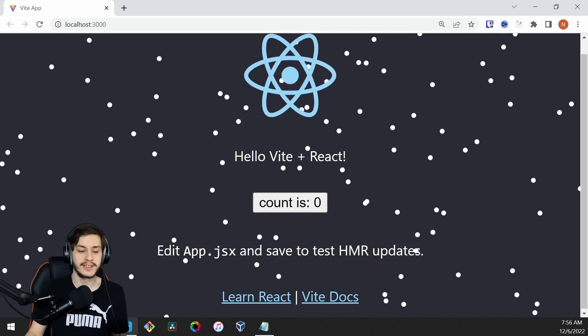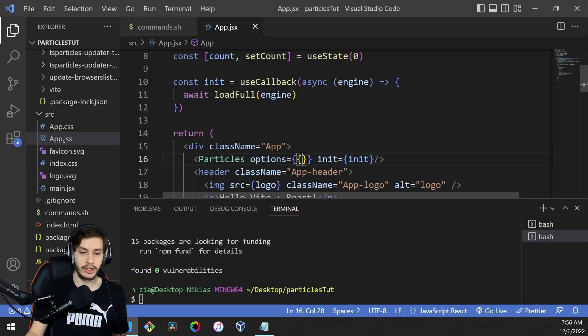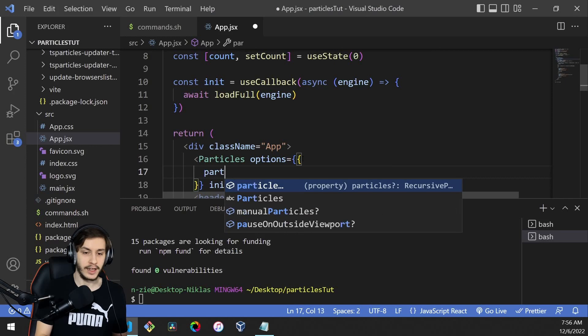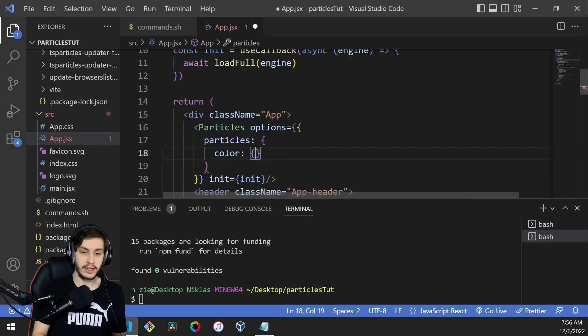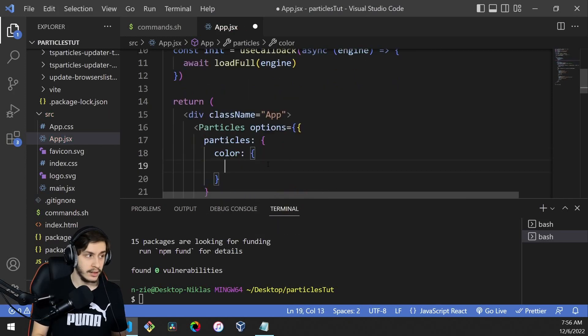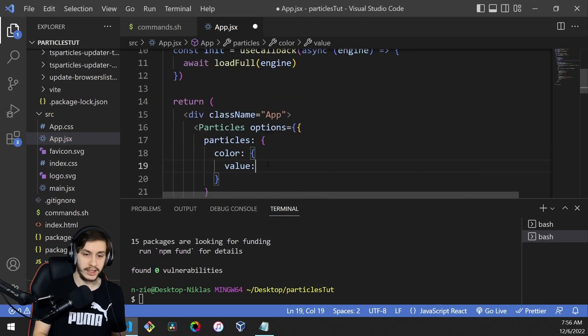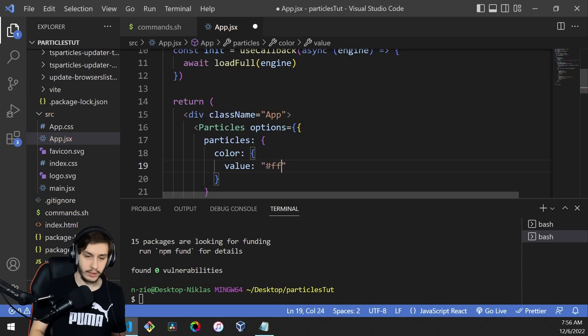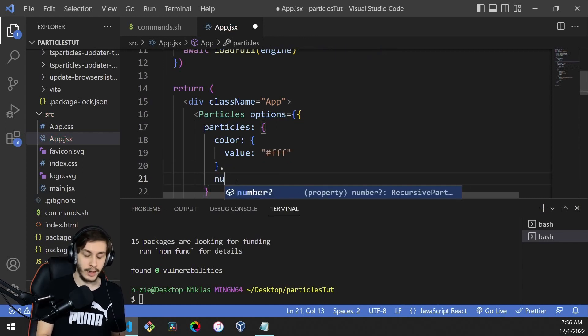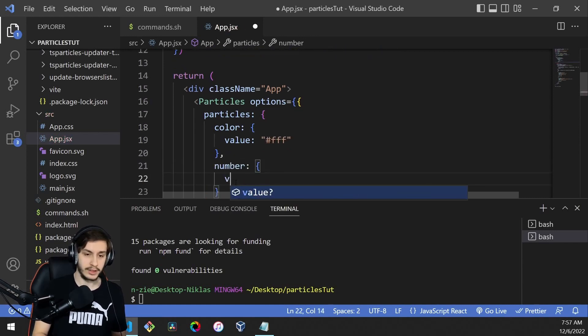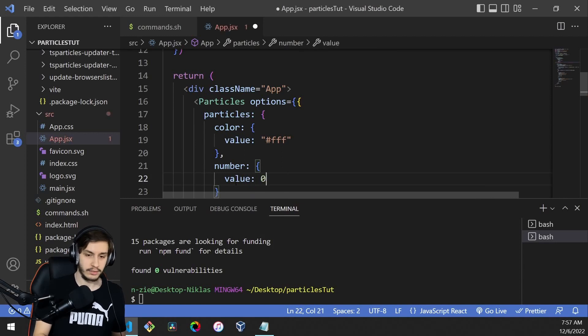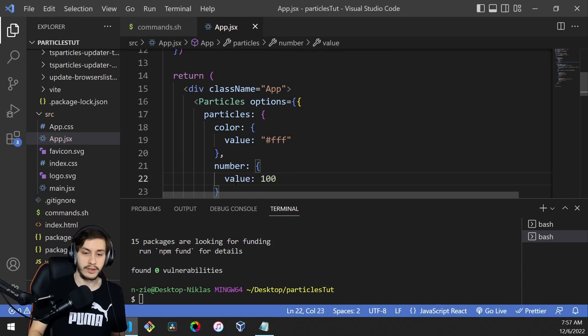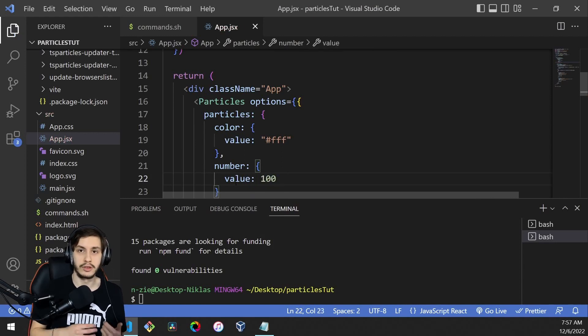But we can improve this. Let's head to our options and define the particles. These particles will have a color defined using a value attribute set to white. Then we'll define a number for how many particles to render, which will be 100 to avoid overwhelming the computer.